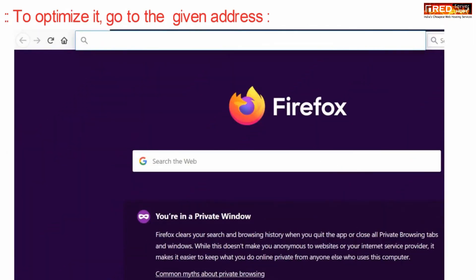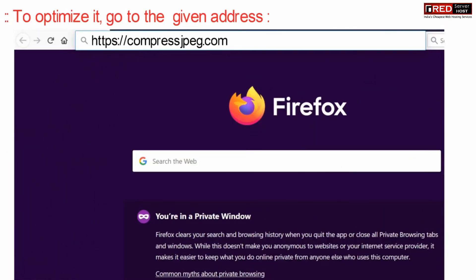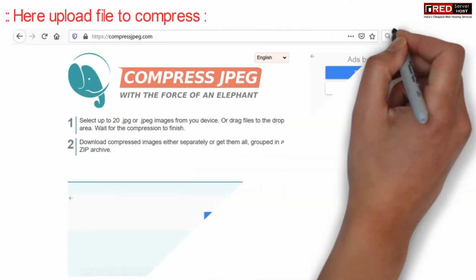If it is very high, go to compressjpeg.com and then you need to upload your image file here.